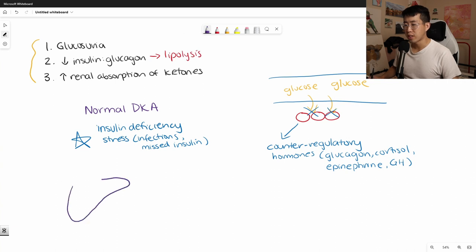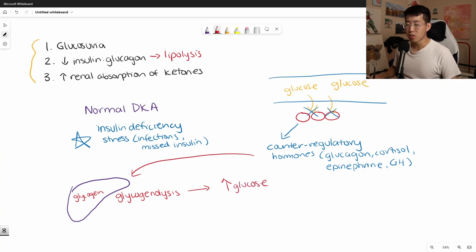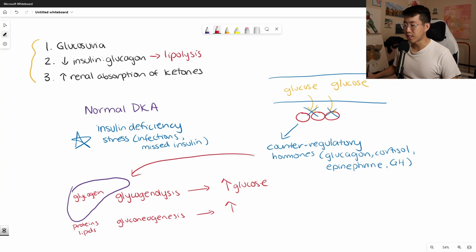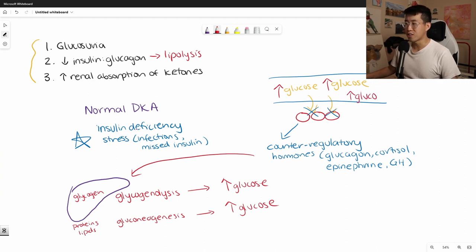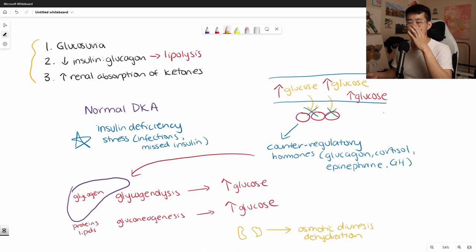In response to these counter-regulatory hormones, the liver undergoes glycogenolysis — breaking down stored glycogen to release glucose into the bloodstream. The liver also takes non-glycogen substrates such as proteins and lipids and converts them to glucose via gluconeogenesis, further raising blood glucose. Glucose levels continue rising, but the cells still can't access it. This leads to osmotic diuresis — the kidneys see huge amounts of glucose, can't reabsorb it all in the proximal convoluted tubules, and it spills into the urine, causing dehydration, polyuria, and polydipsia.